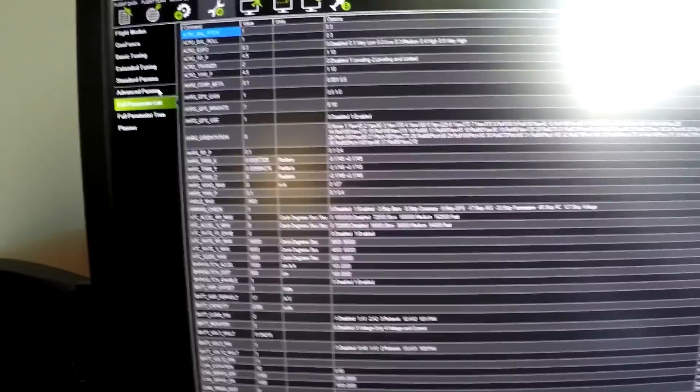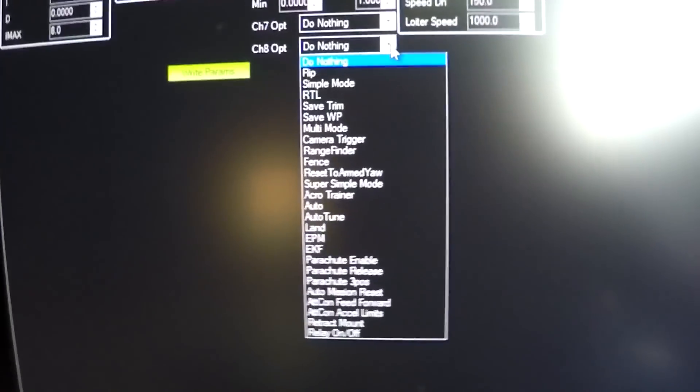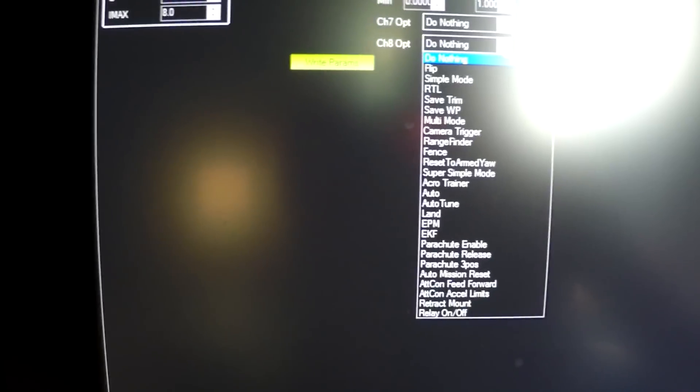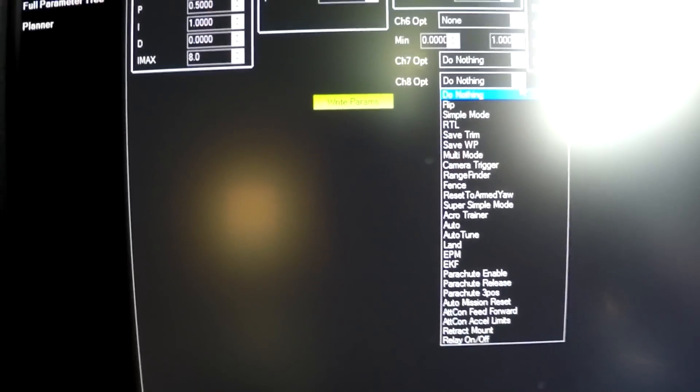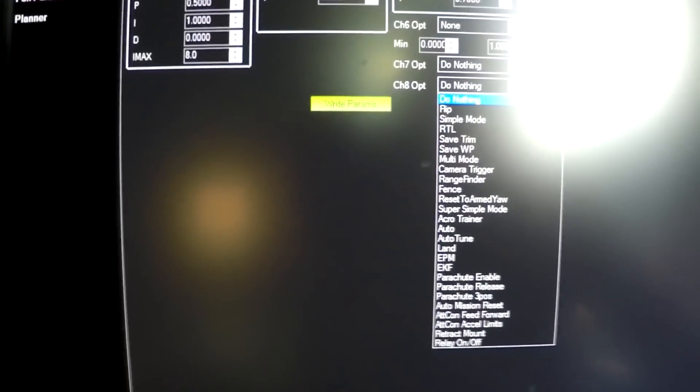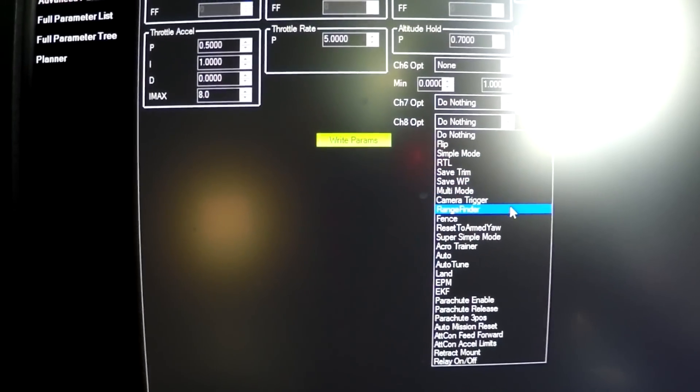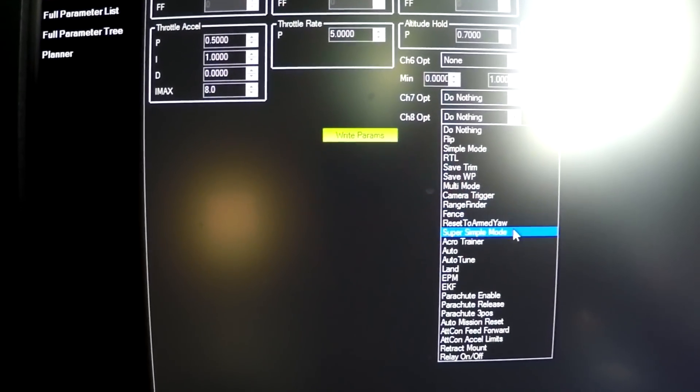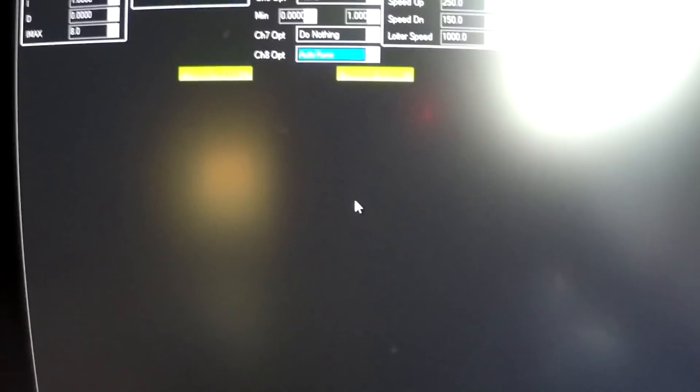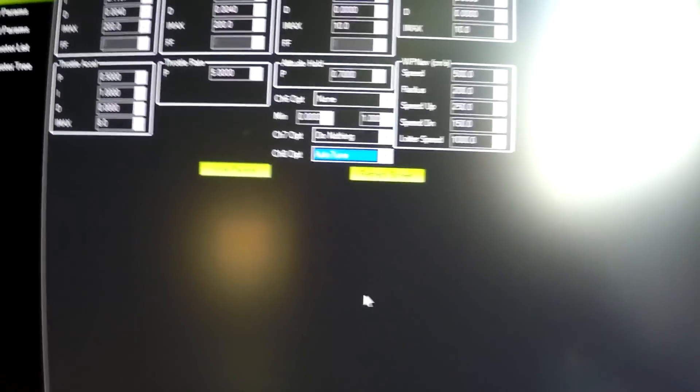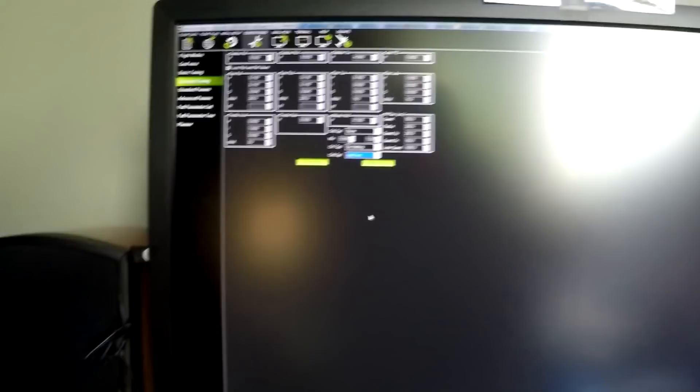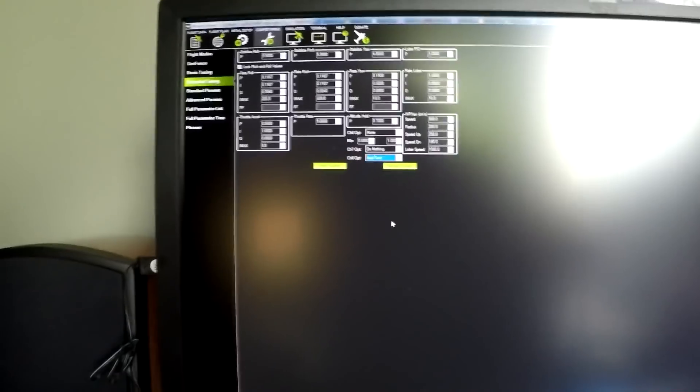Alright. And so if you go move on to config and tuning, you've got your extended tuning. And on channel 8, you've got all these options you can set. And you would simply find auto tune. Hiding. There it is. And so when you turn the dial on the radio, you have to turn it all the way up and the quad will go into auto tune mode. Remember to write the parameters.